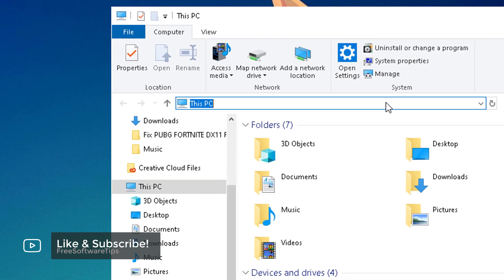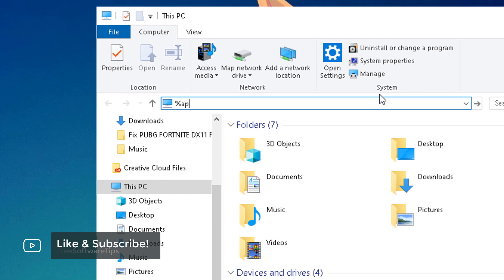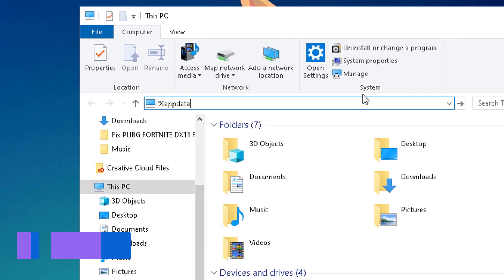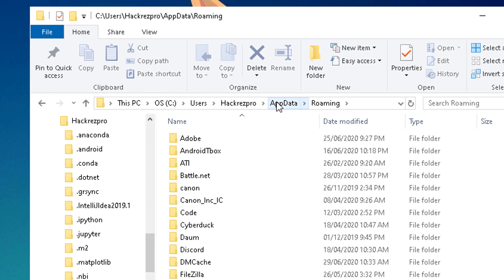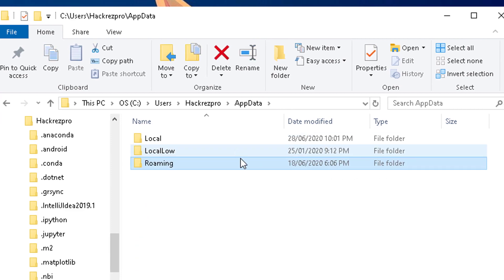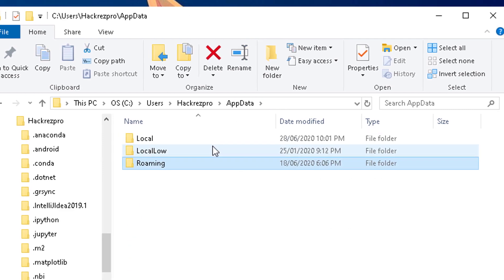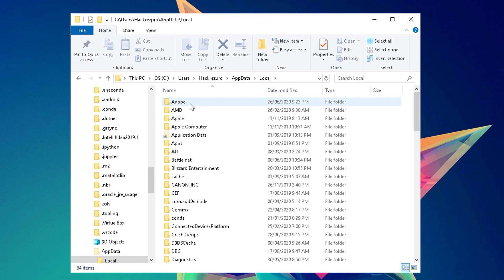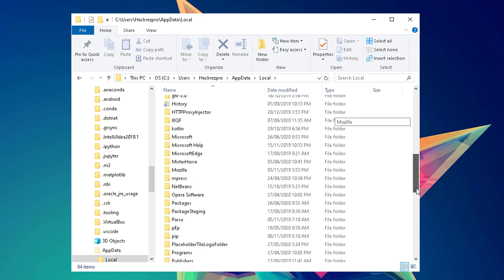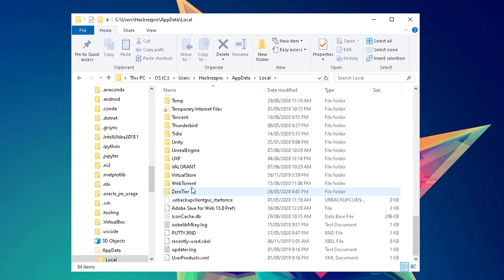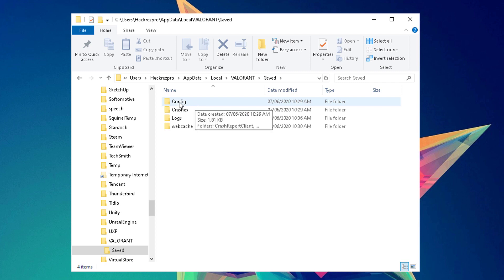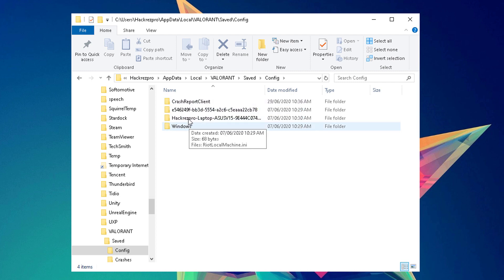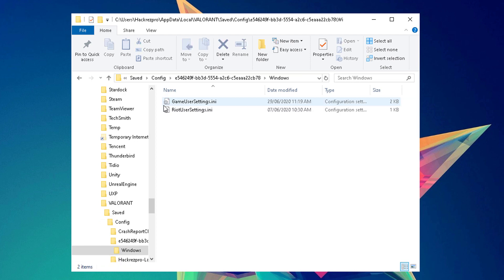Type on the address bar %appdata%, click on AppData to go one directory backwards, click on the Local folder, scroll down to see this Valorant folder right here, and open up the Saved folder. Under Config, you'll be able to see all these settings right here.